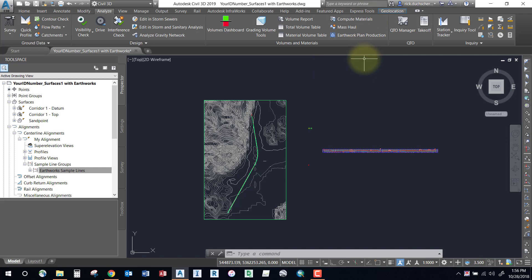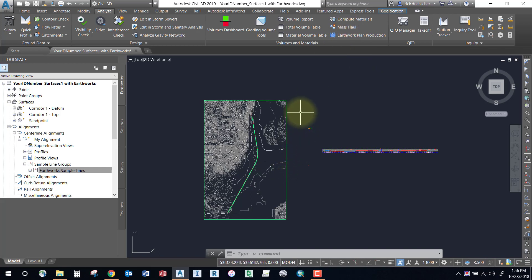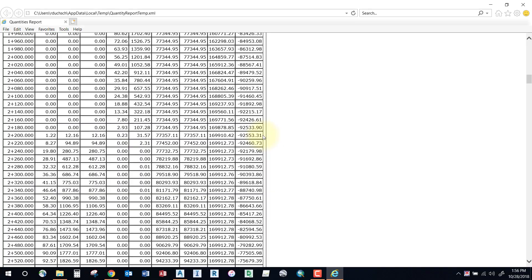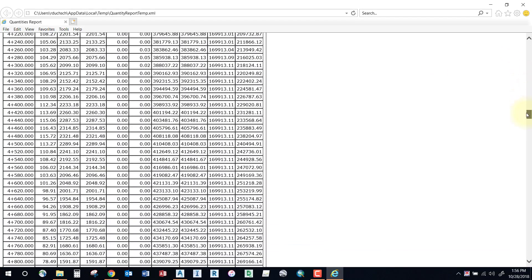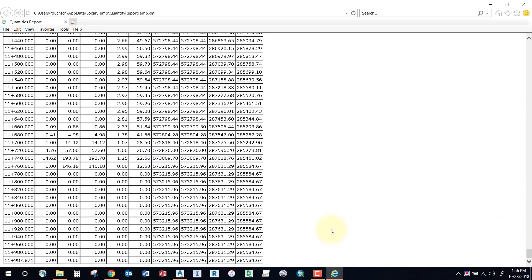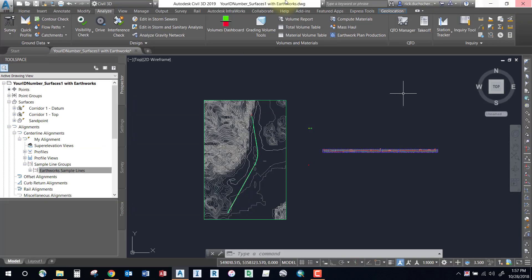Once you've got those things in order, you're ready to create your mass haul diagram. A mass haul diagram basically tells you the amount of volume you're accumulating as you run through the range of stations. Your volume report takes a station-by-station cumulative total as you move through stations, showing how much material you're cutting and filling. The mass haul diagram puts this information into a visual grid for you to inspect.